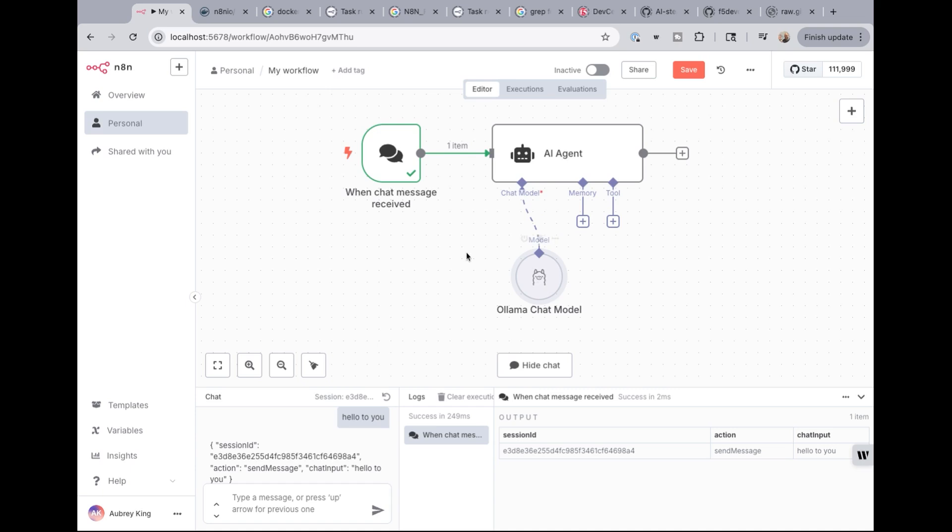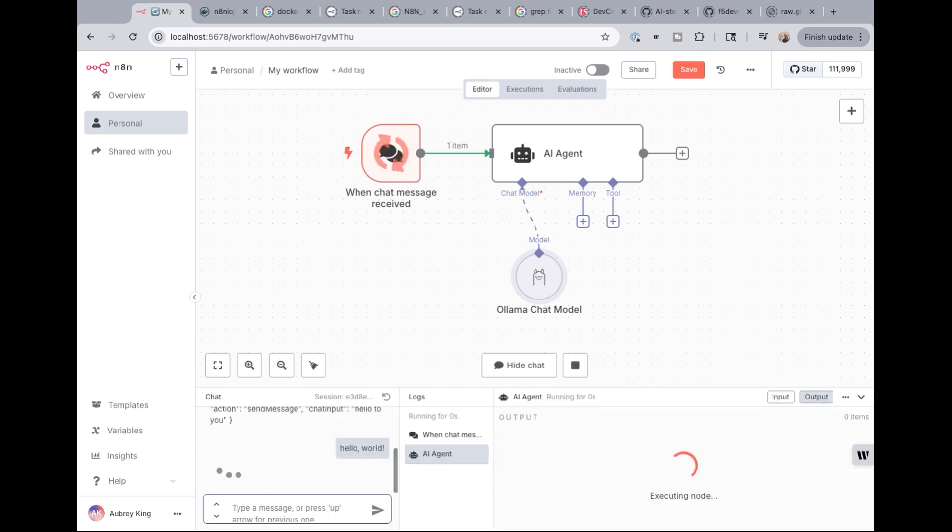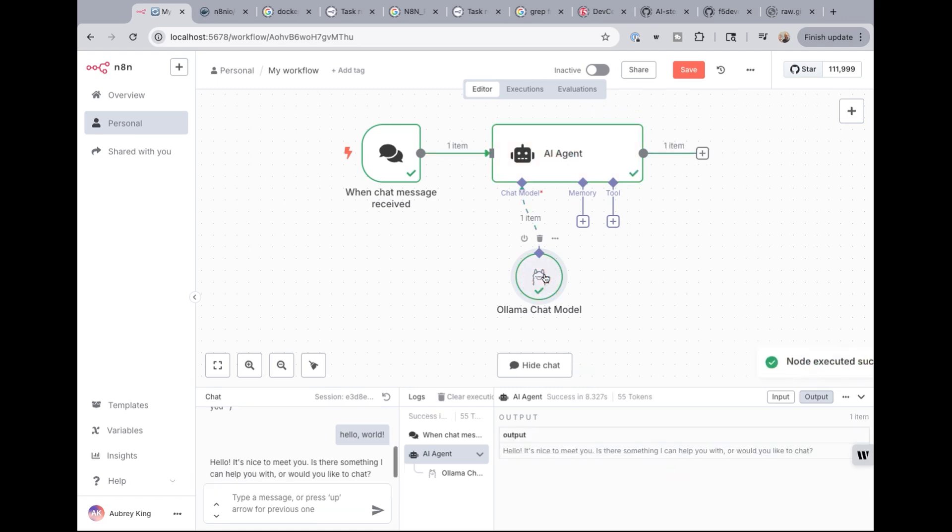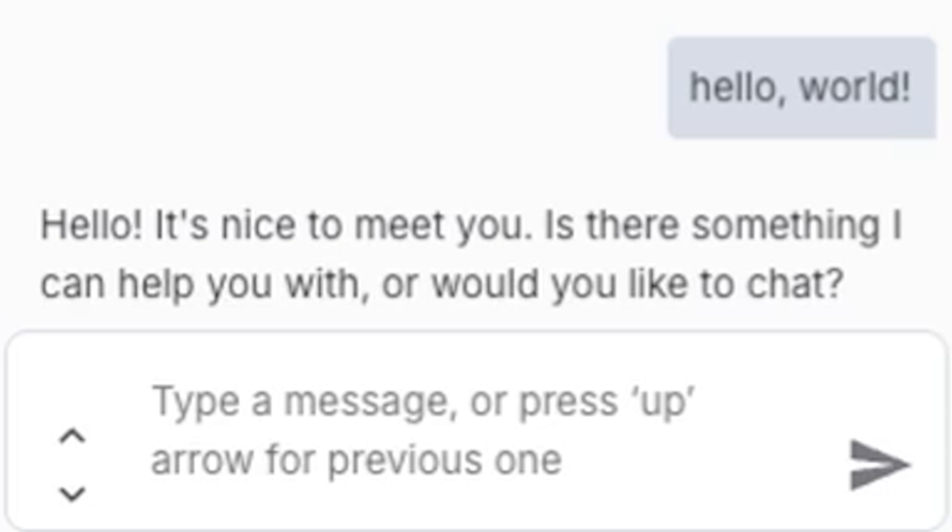So now when I type in a chat message here, my output should be a little bit different. So hello, olama, actually let's do hello world, right? That's what we're doing. And so hello world. And you can see that it's going through the boxes here. It's through the agent. Olama is processing this and is executing and has sent me an output. Hello. It's nice to meet you. Is there something I can help you with or would you like to chat? So you're done with the hello world at this point.